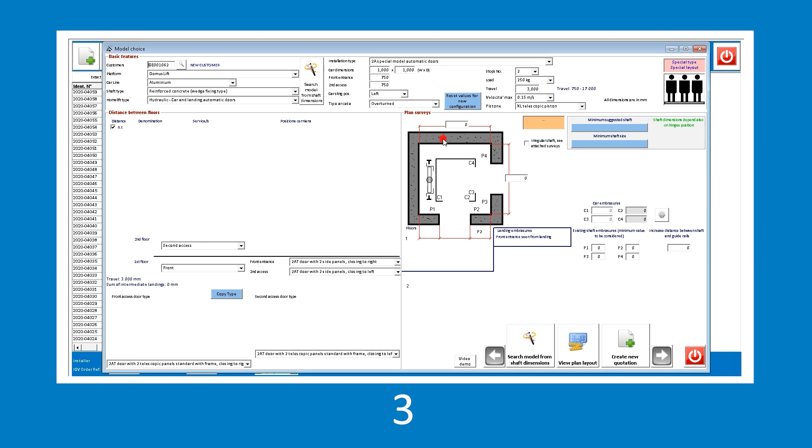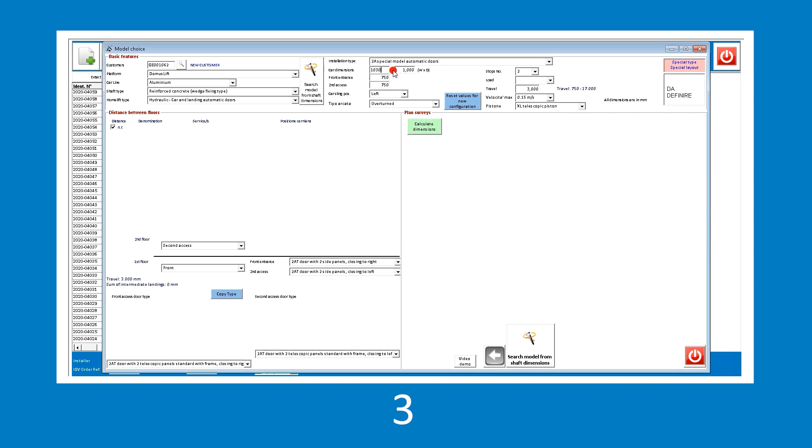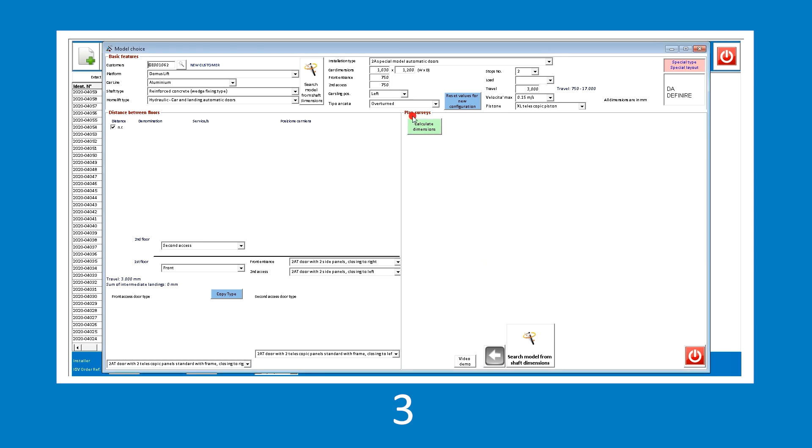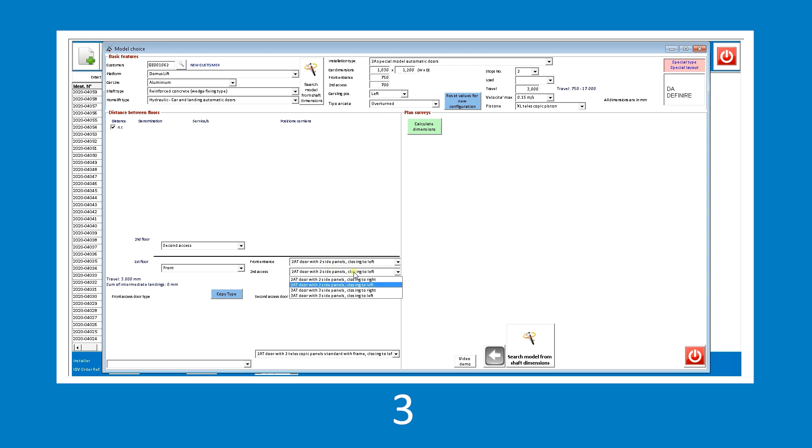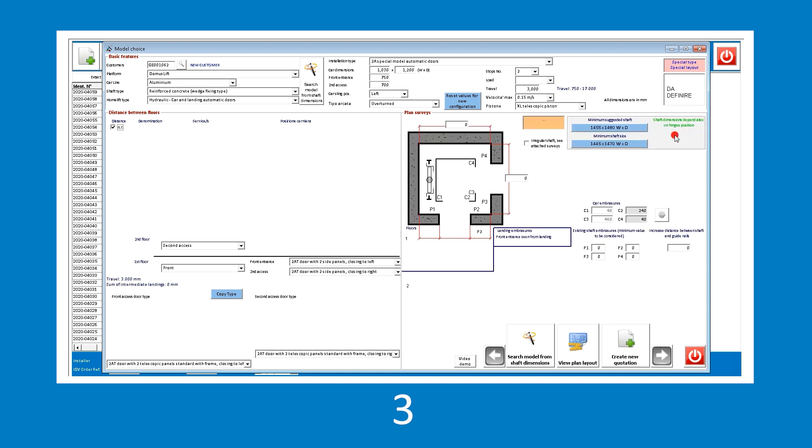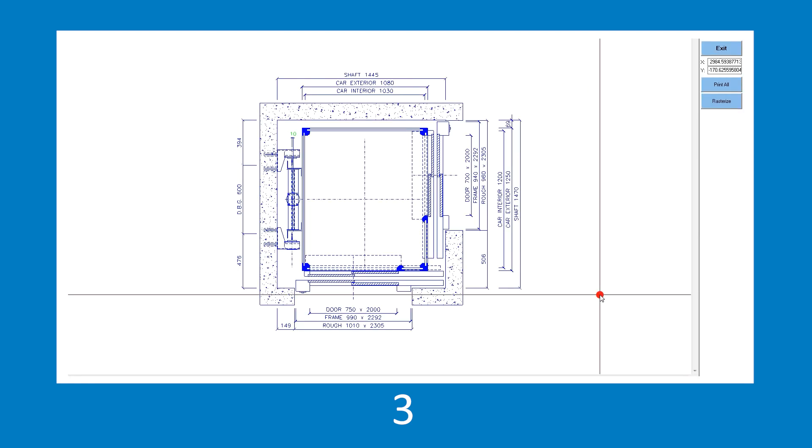Let's change the car dimensions as suggested by the software and request the dimensional calculation of the shaft again. The software prompts indications on the door sizes compatible with the selected installation type. Then, let's modify both the door dimensions and the opening direction as indicated. When the setting is complete, the dimensions of the shaft, where the installation is to be inserted, are prompted, and the software processes the layout to assess the solution.